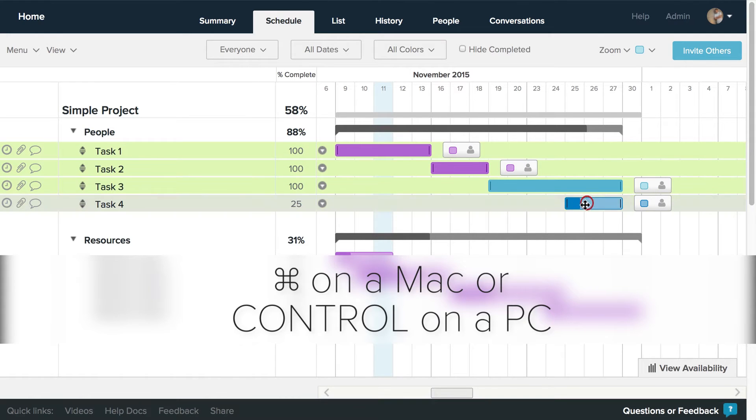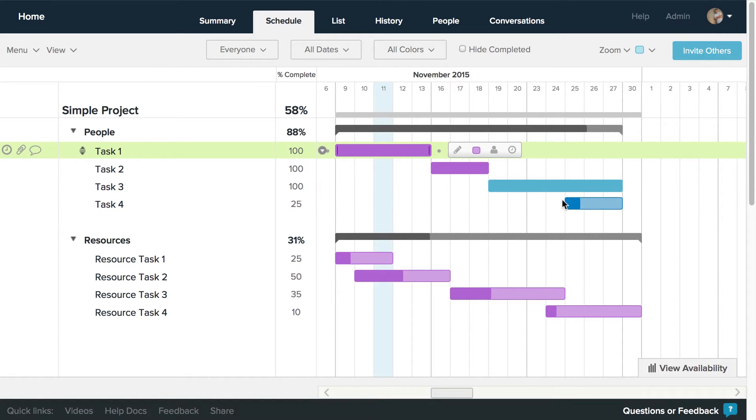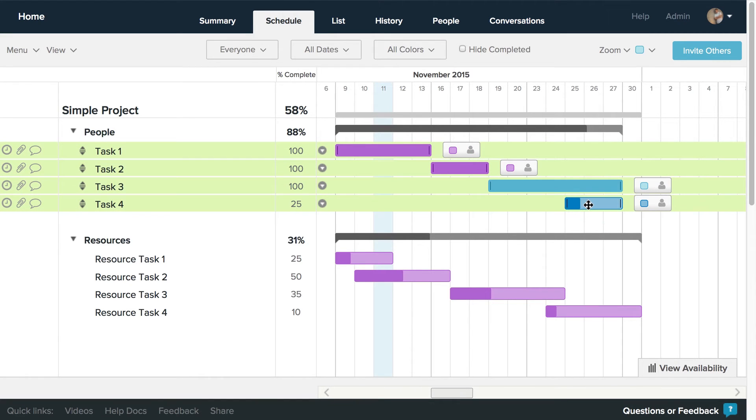You could also click the first taskbar, hold down Shift, and select another taskbar. Every task in between will be selected.